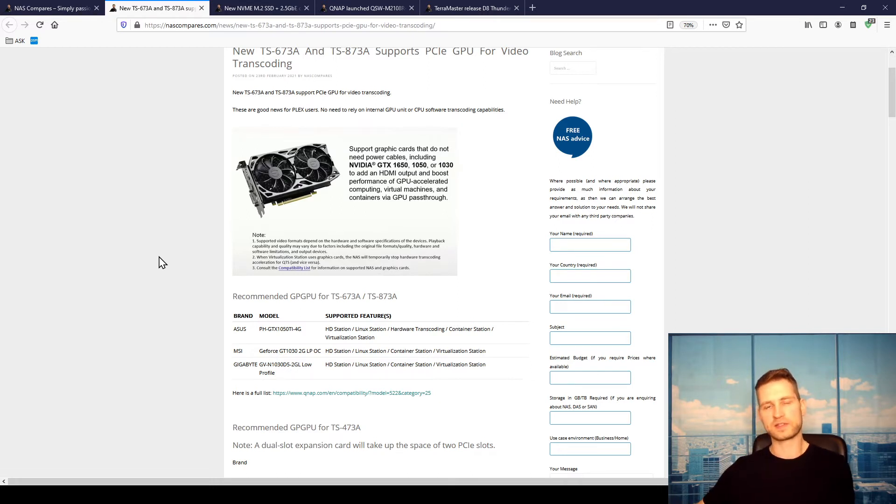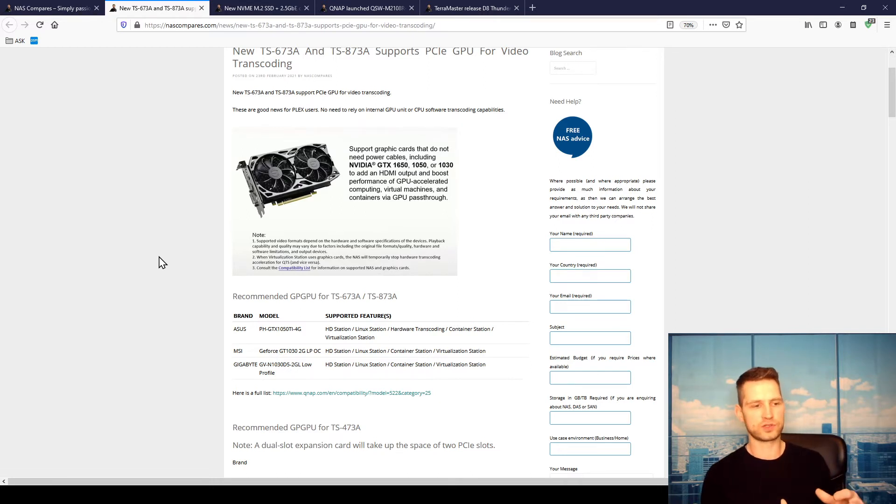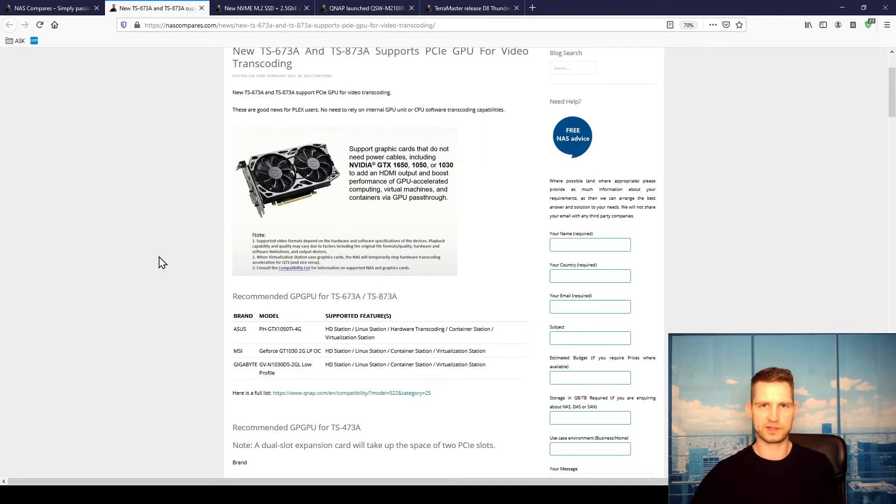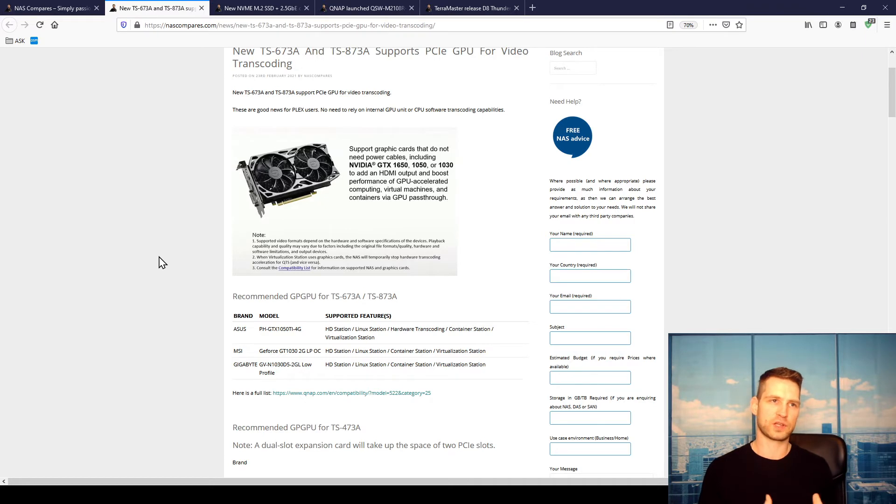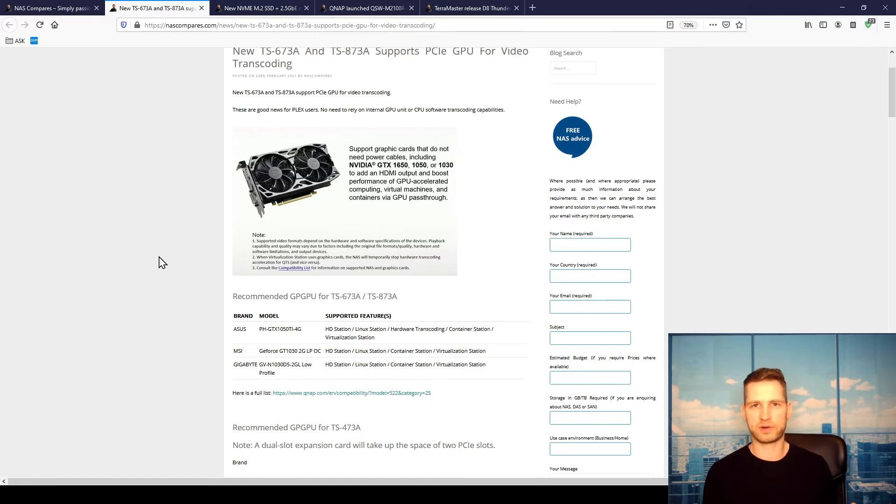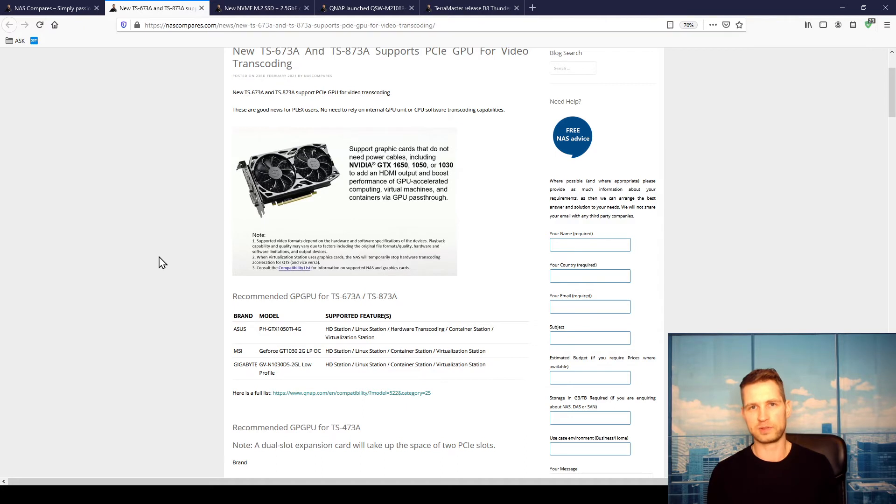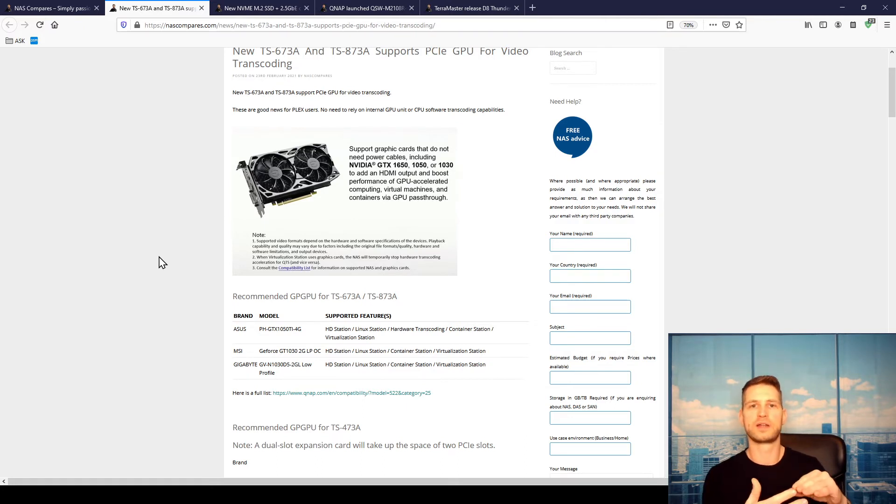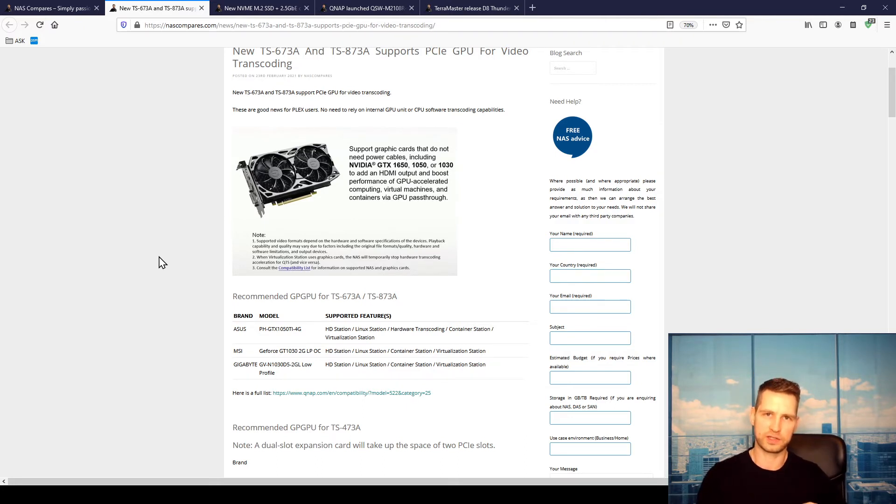But that wouldn't be enough to transcode something like 4K. 1080p would be alright, 720 okay, but 4K would already require CPU power to actually do this transcoding using something called software transcoding instead of hardware.